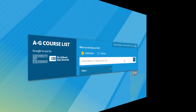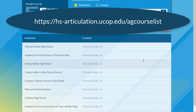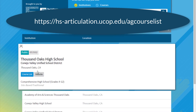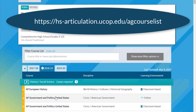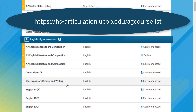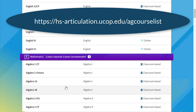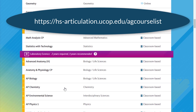There are many different courses that are A through G eligible. Please check out our Thousand Oaks High School portal on the A through G course list on the University of California website. You can scroll down by individual subject and check any class that you have taken.